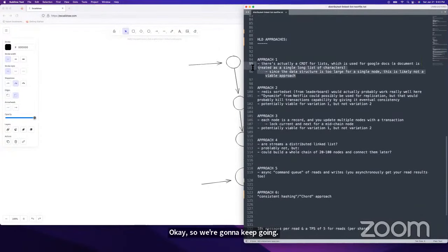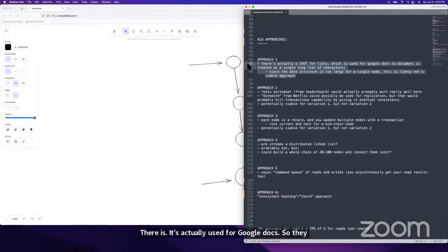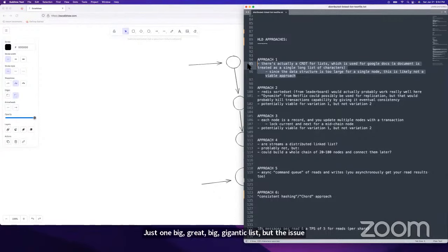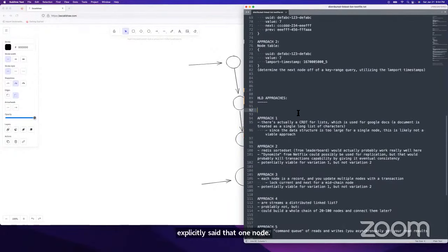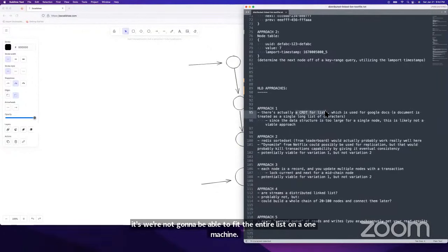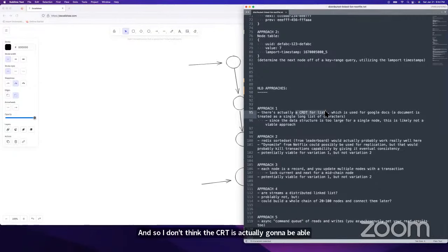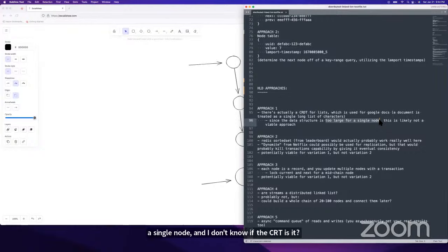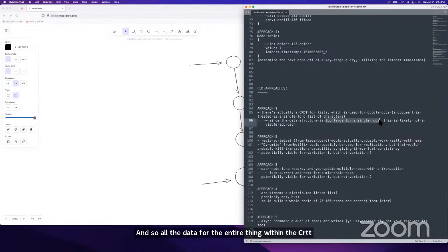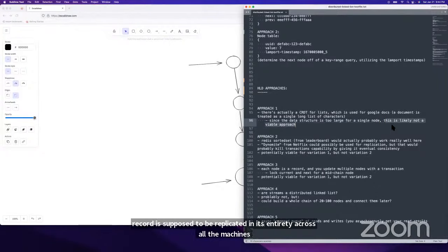Approach one: there's actually a CRDT for lists — it's used for Google Docs, which treats a document as a single gigantic list. The issue here is that we have 1 billion nodes and the interviewer explicitly said we can't fit the entire list on one machine. CRDTs are supposed to be an eventually consistent convergent data structure where all the data is replicated in its entirety across all machines — so it's not viable because you'd have to fit the entire linked list on every single machine.